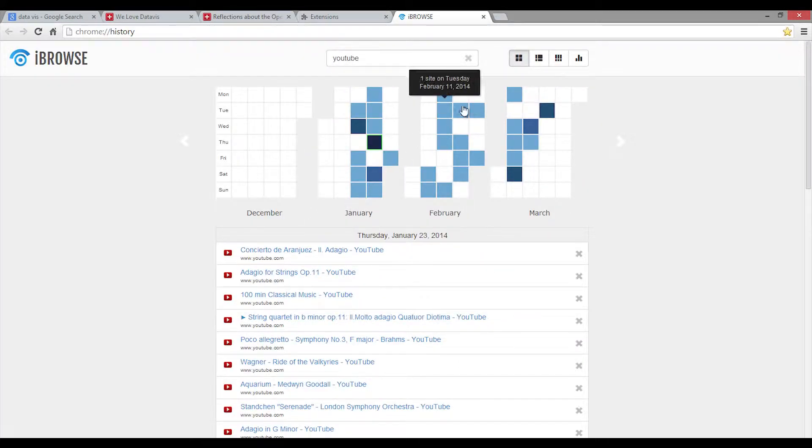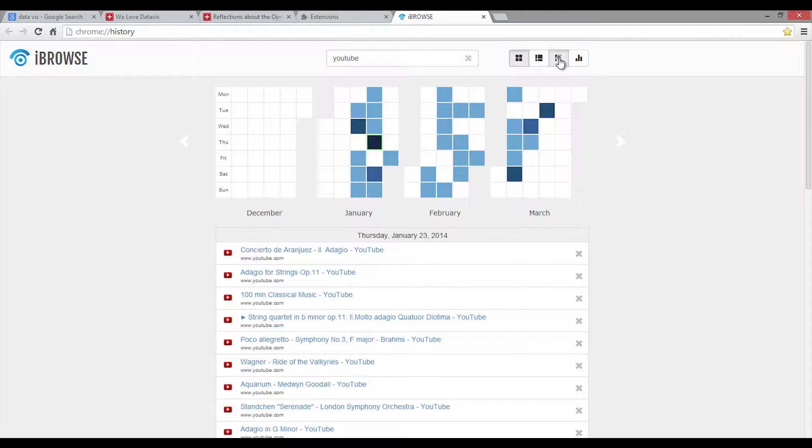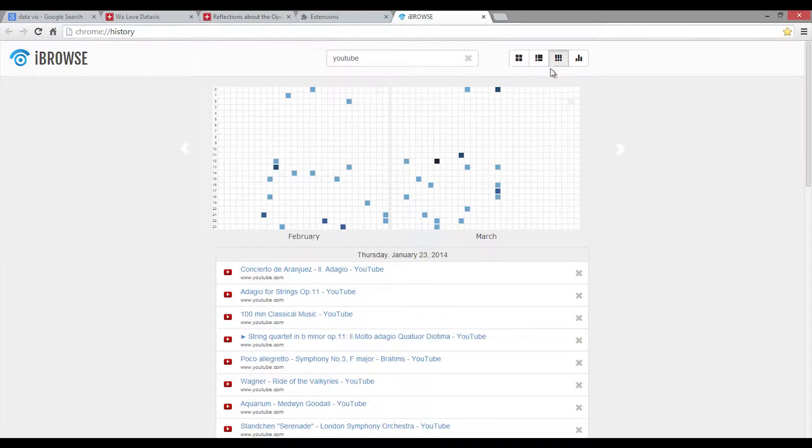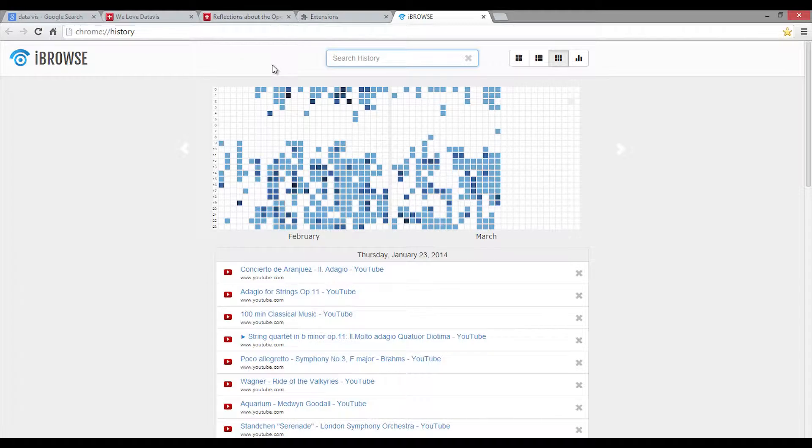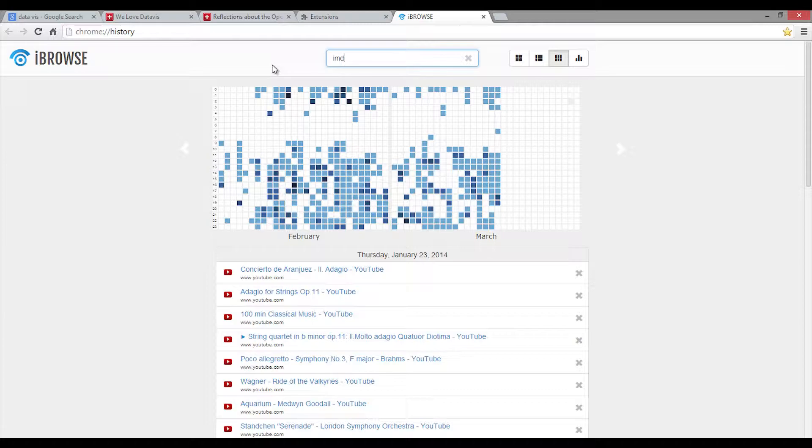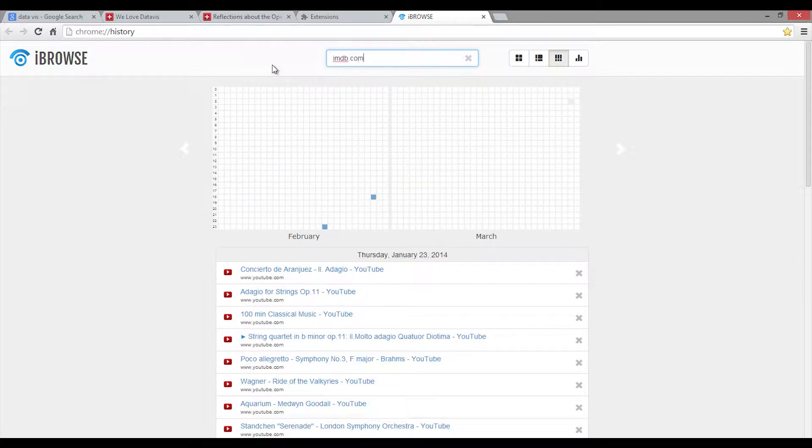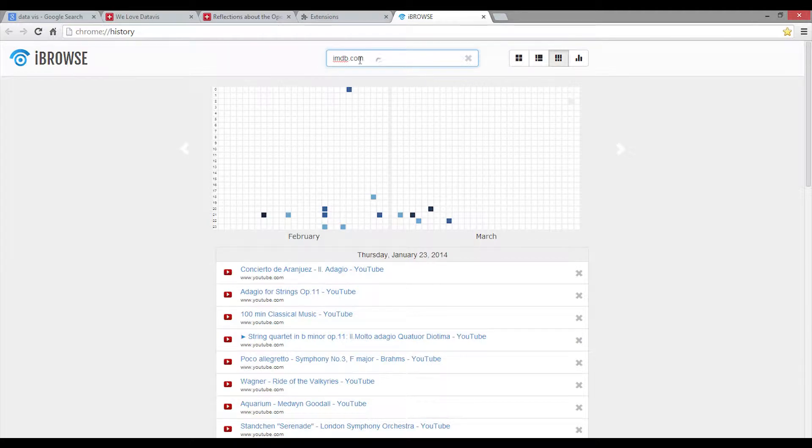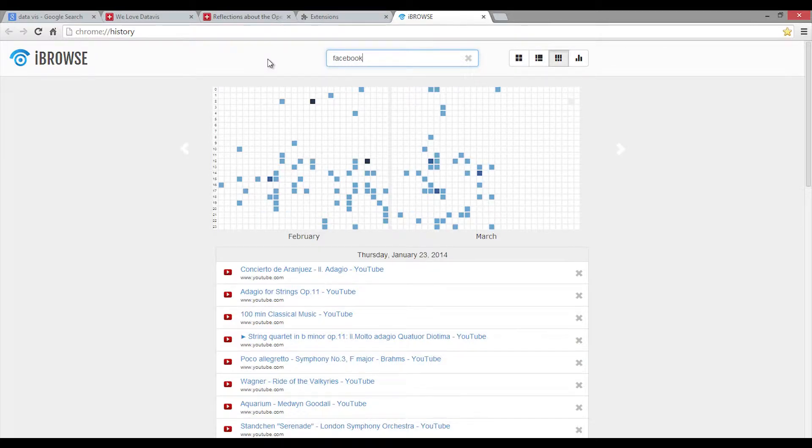Besides searching for a specific website, Eyebrows also enables you to identify certain patterns of browsing behavior. Jonathan can see on which day and time he visits certain websites the most. For instance, it can be noticed that he uses the movie database imdb.com mainly during the evening hours, while Facebook is used throughout the whole day.